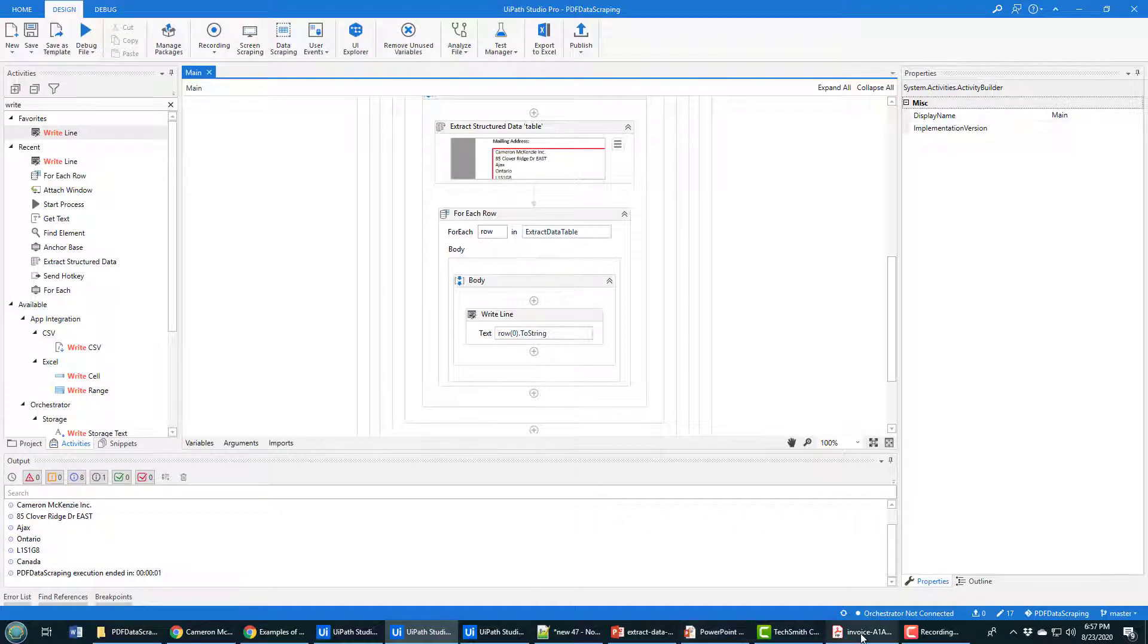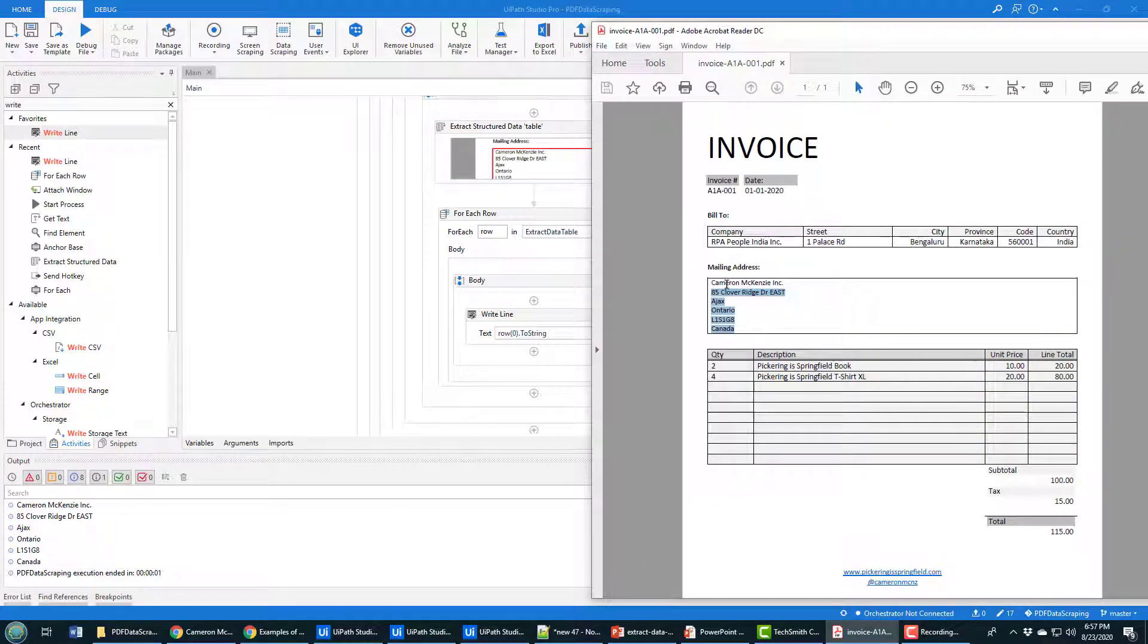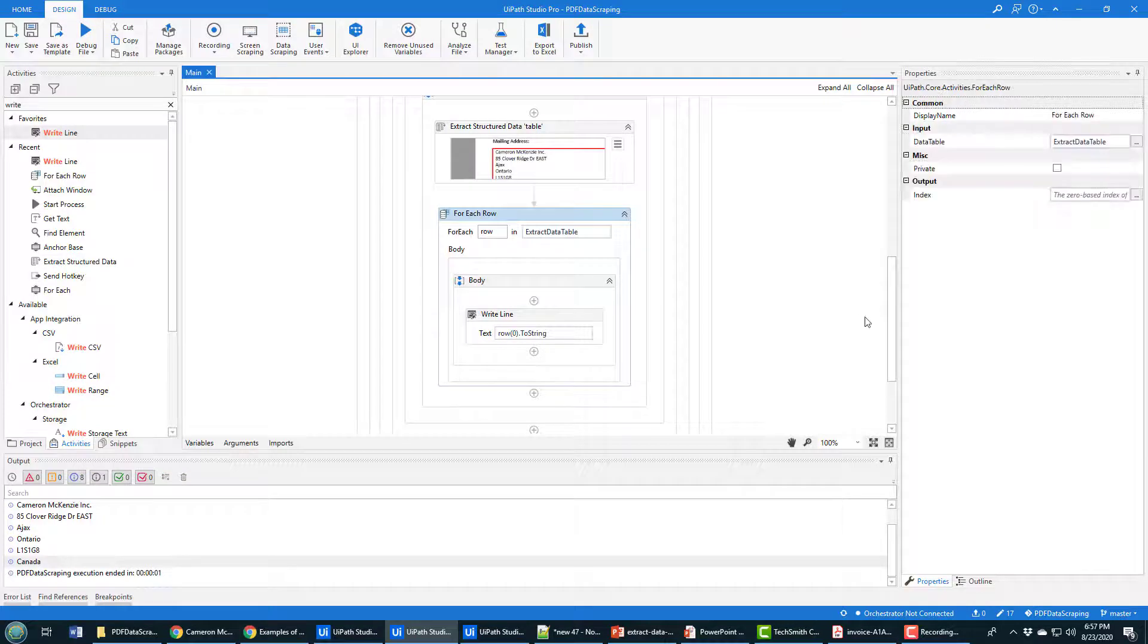Let's see what happens when we actually execute this. Look at that. Everything that's been printed out in the console over here is my address. You can see Cameron 85 Ajax Ontario L1S Canada. That's my address. So everything is working just swimmingly.